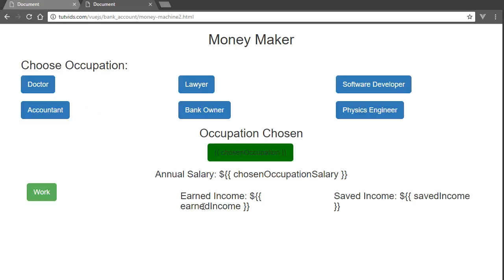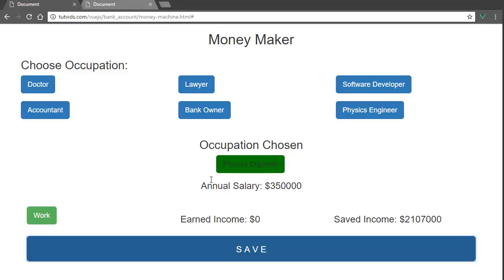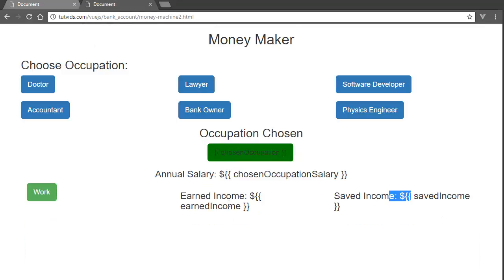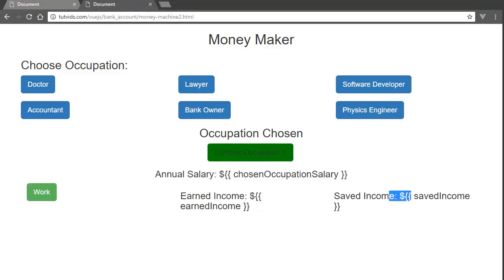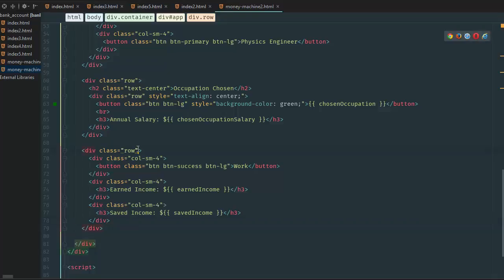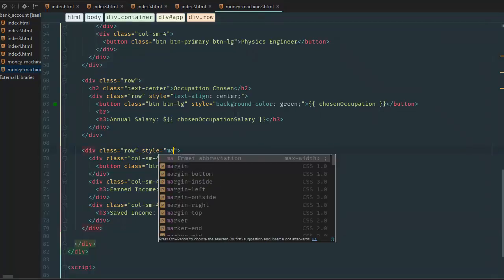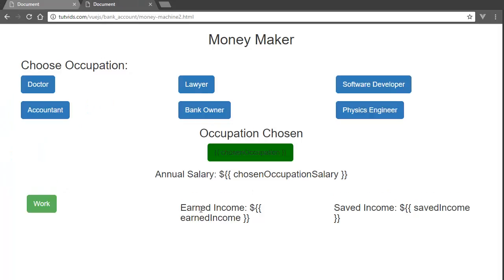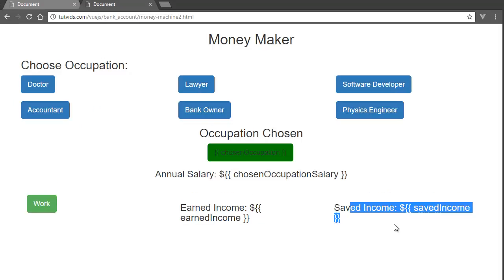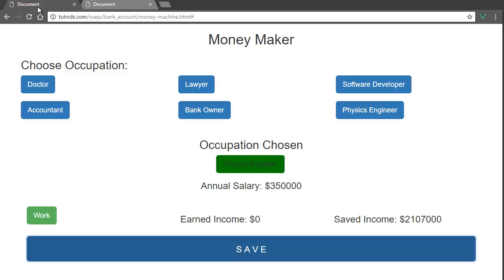Sorry for moving around so much, but we've got earned income and saving income. Why is it looking so weird? I think it's because I haven't created a margin. Let's go back here and add a style: margin-top equal to 30 pixels. We're going to have to work on this more later but it'll come.